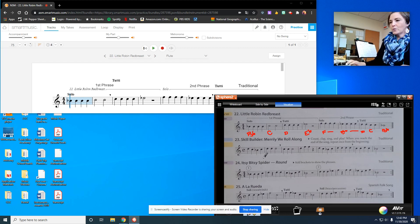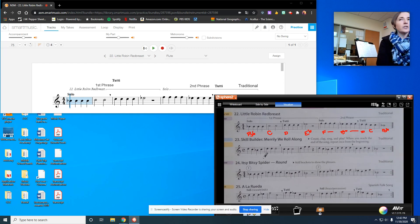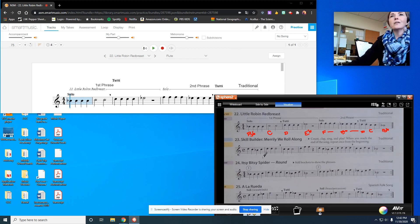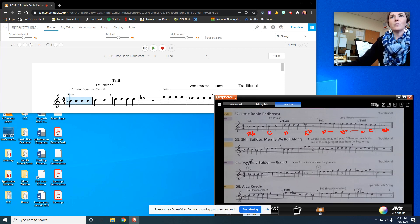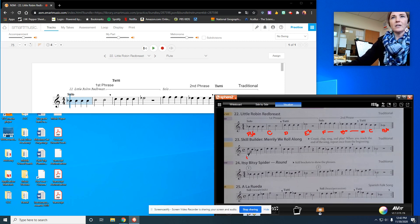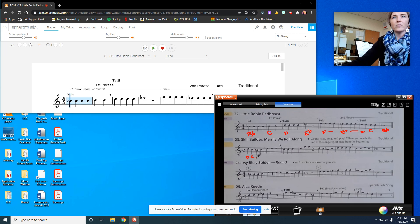All right, so that's line 22. I'll go on to number 23, merrily we roll along. So we've got D, C, B-flat, C.